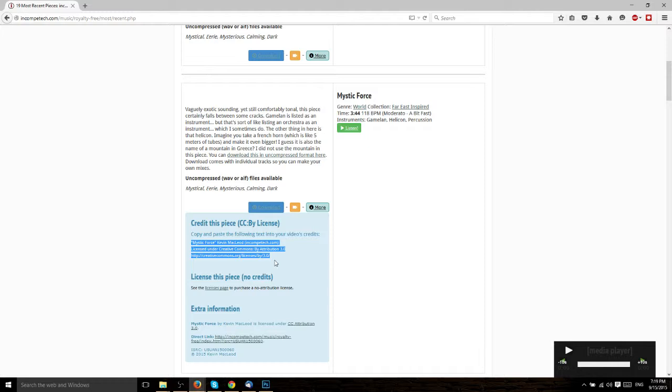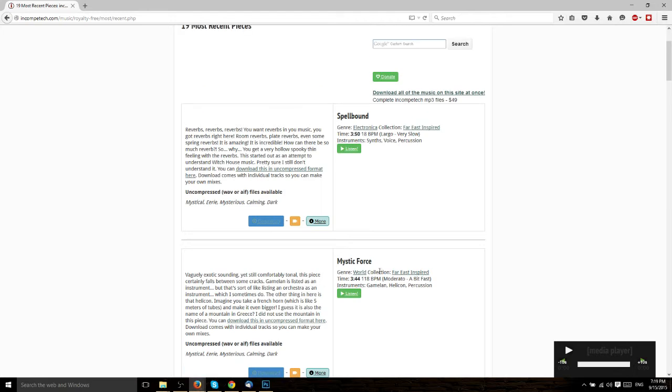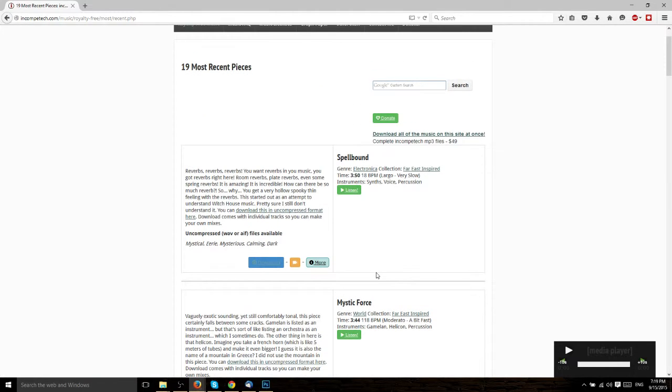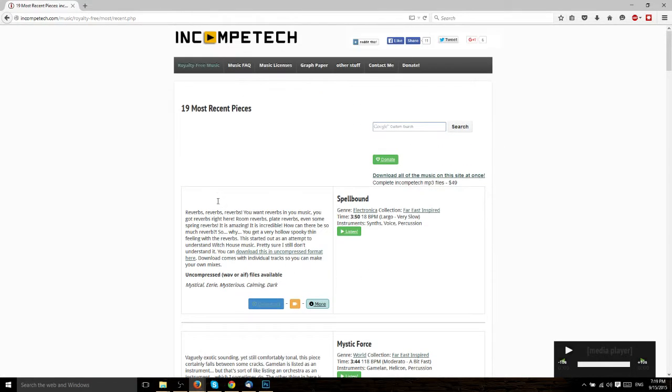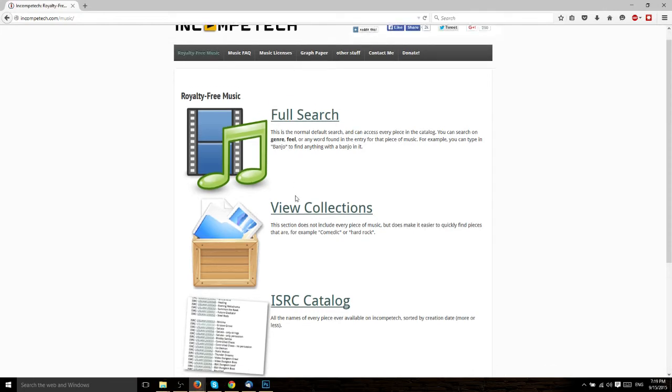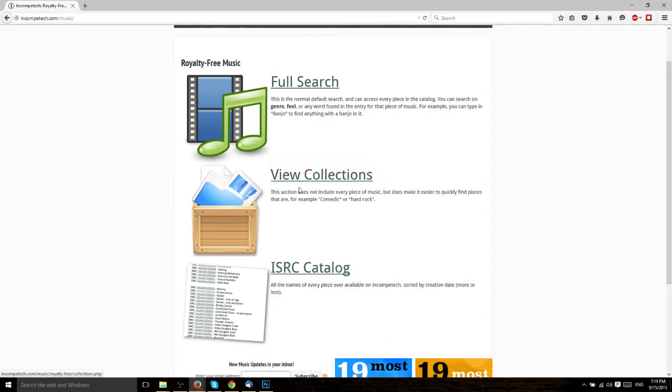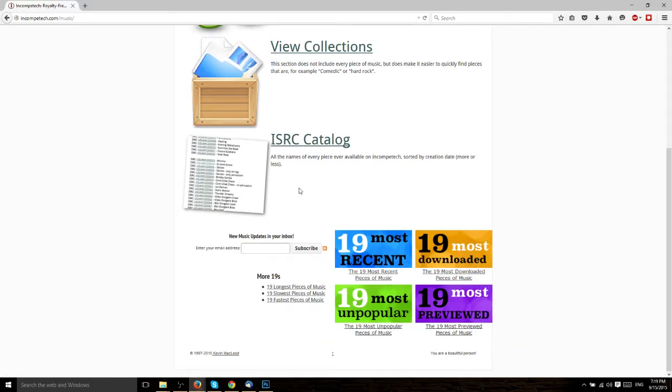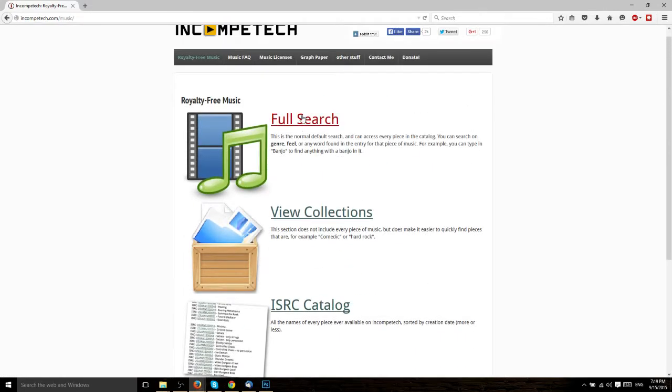You can of course use multiple songs in one video if you have a really long video. There's no restrictions on that. And what's really great about this is not only that you can legally use it in your videos and even monetize it if you want.